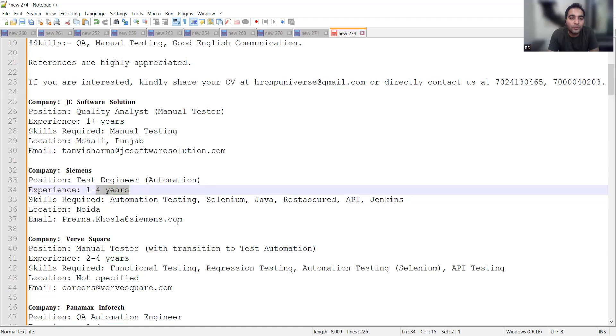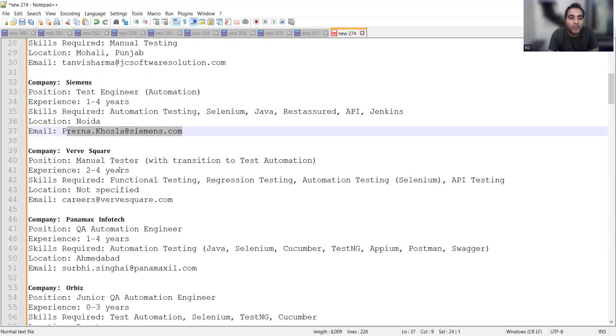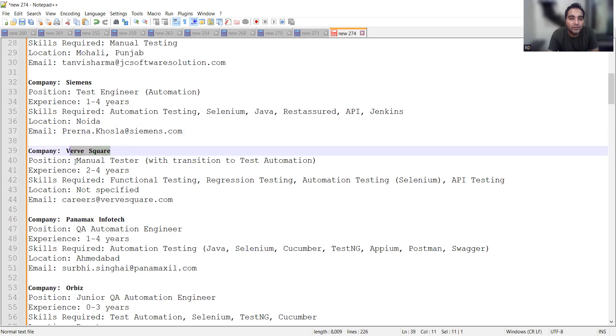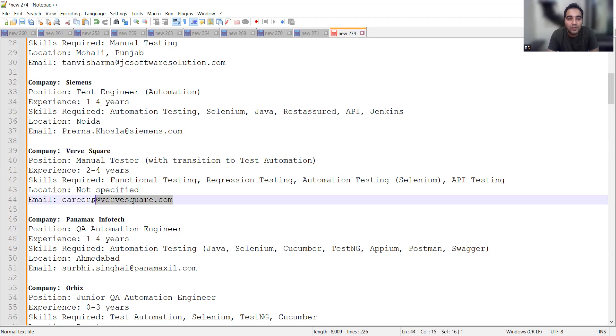Worksquare is looking for manual testers with transition to test automation. Once you join this company as a manual tester, they will give you training and try to move you to the test automation side. Experience required is 2 to 4 years and this is the email address.